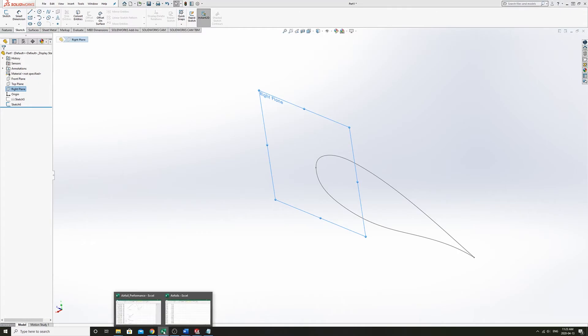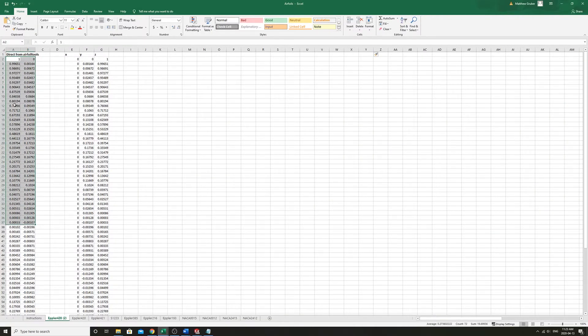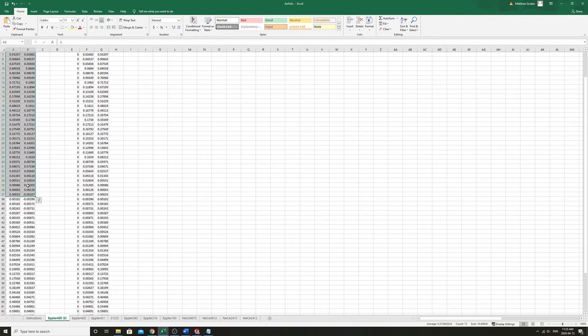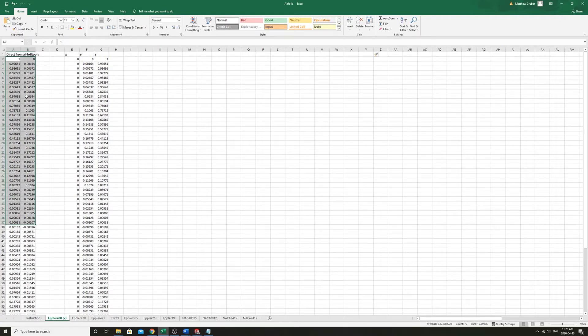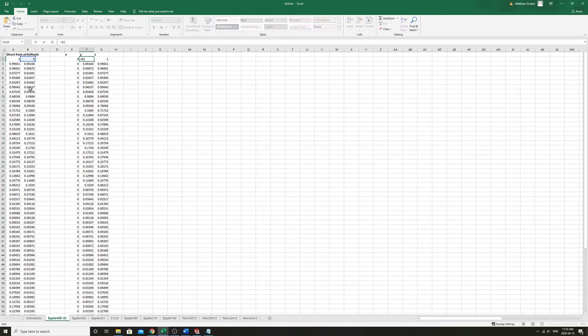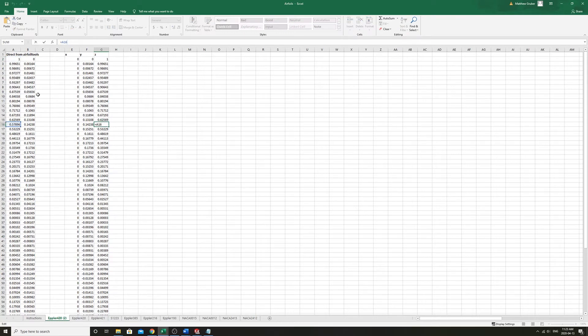So I've gone ahead and taken this data directly into Excel. That's straight from that file from airfoiltools.com. And so I've made a column for the X of all zeros, the Y of the depth column, and the Z of the chord length, or the chord fraction.